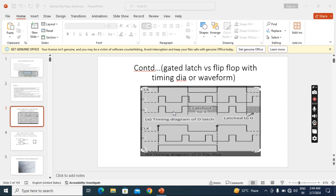Now we'll see level sensitive. This is for gated latch. Here also I take a D gated latch. This is also positive level triggered.